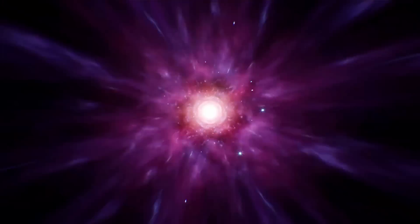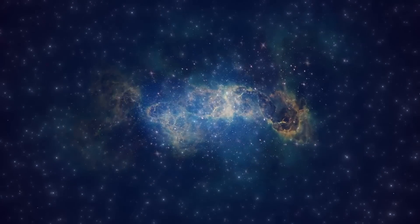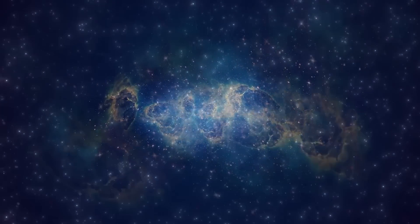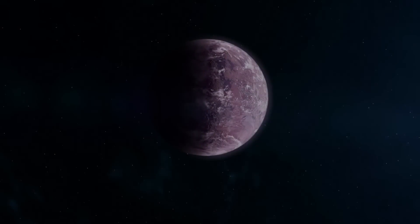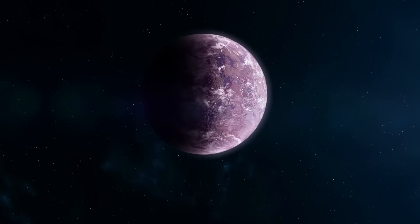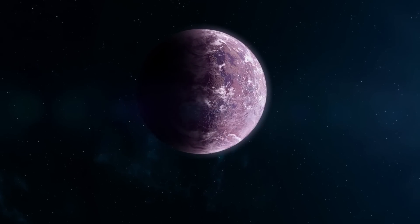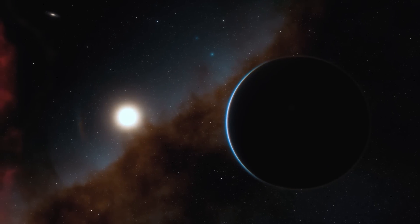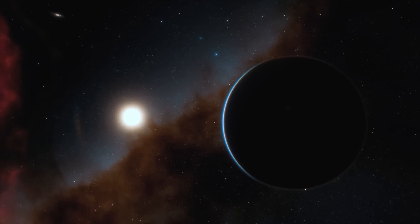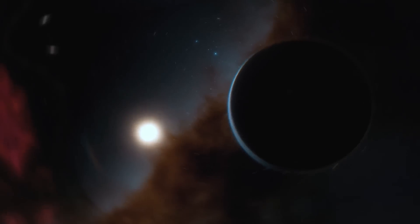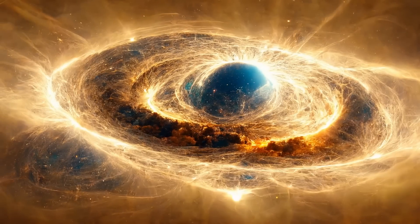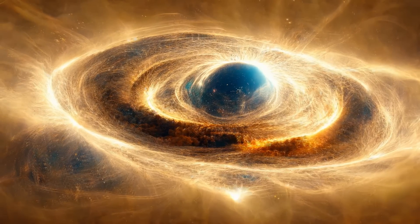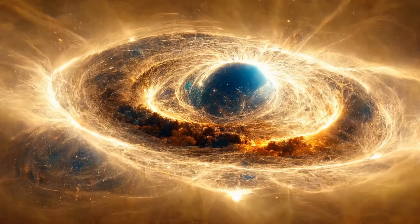Until we achieve that breakthrough, these concepts will likely remain speculative hypotheses. While we can't say for certain whether our universe emerged from the creation of a black hole, it's an intriguing possibility that we shouldn't dismiss at this stage.